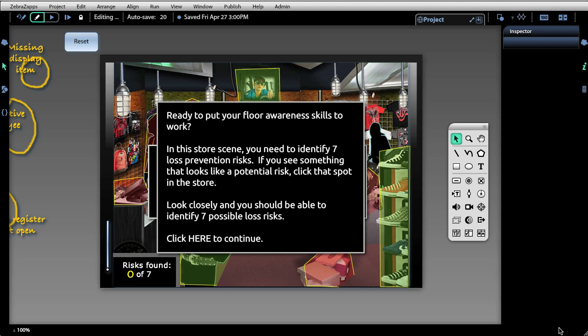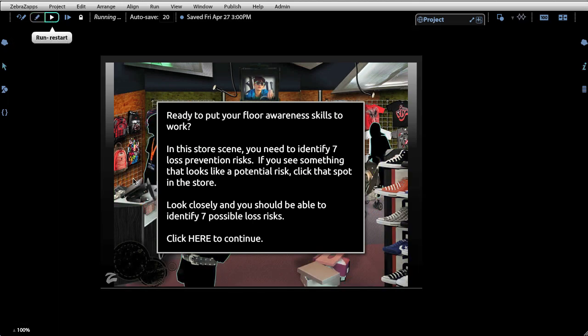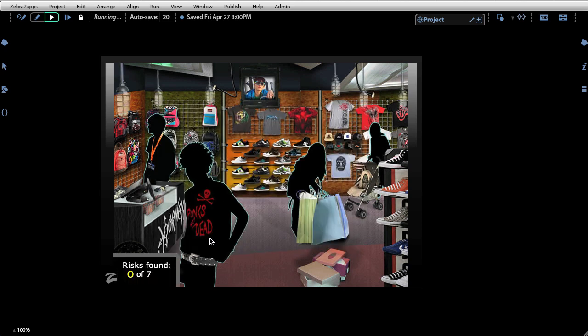Let's take a look at what we'll be pushing out to our LMS. This interaction is what we call a scene explorer interaction, in which our students are tasked with identifying possible loss prevention risks. Let's just take a look at how it works.